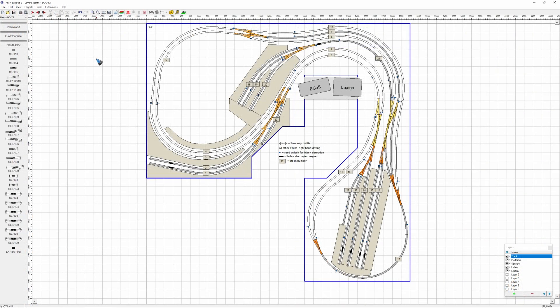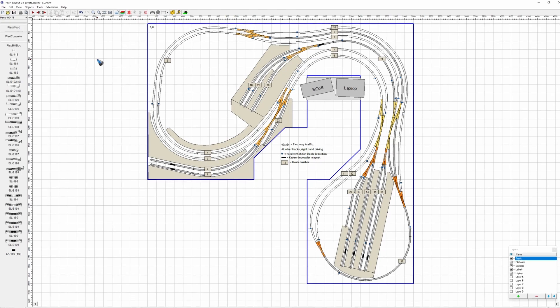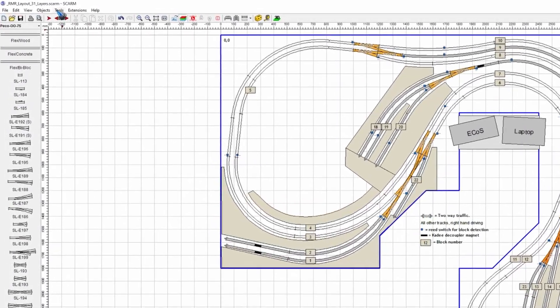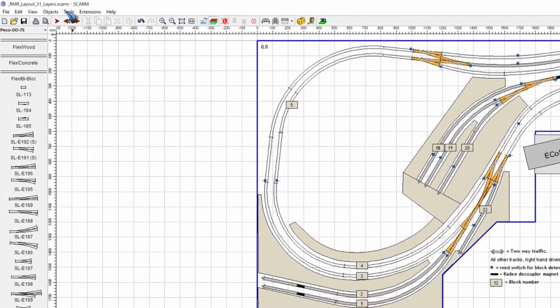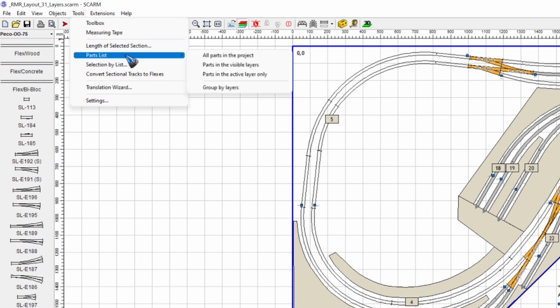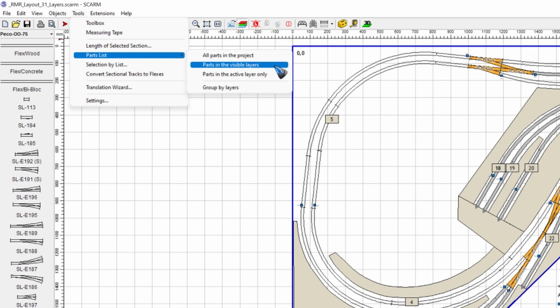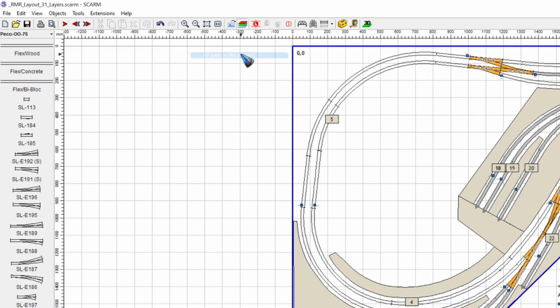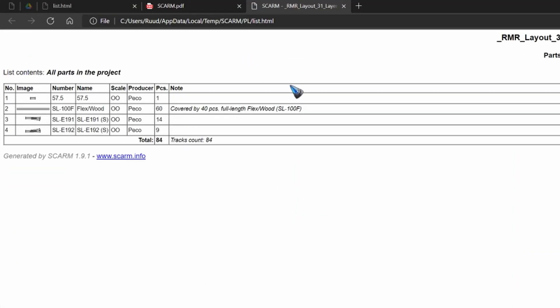A third aid that is available is the parts list. For that we have to go to the tools. I think it is only available in the paid version of SCARM. Do we have a parts list? Yeah, entry over here. A couple of choices. All the parts, or only the visible layers, or only the active layer. Well, let's just make a parts list of all.